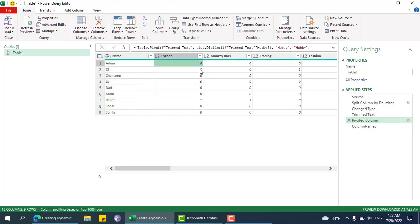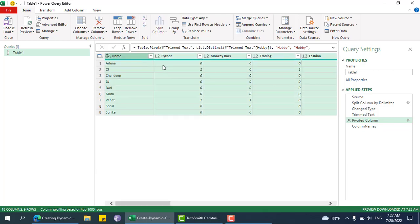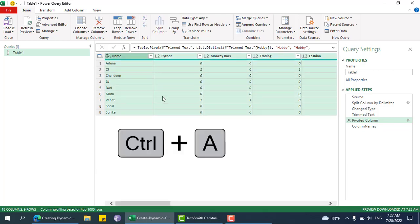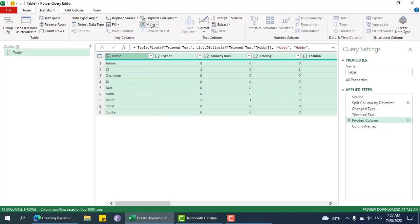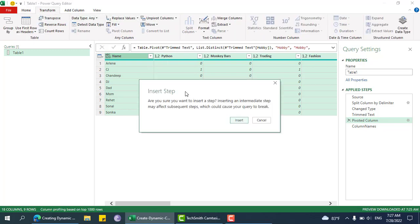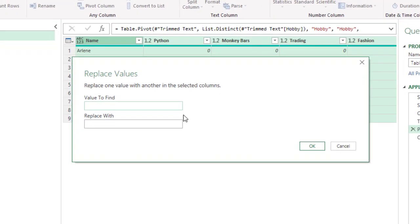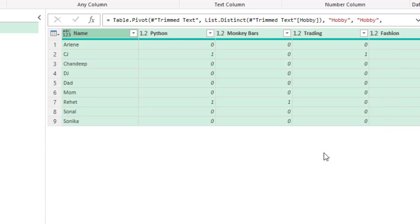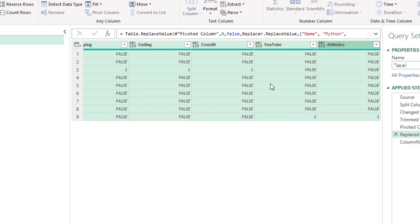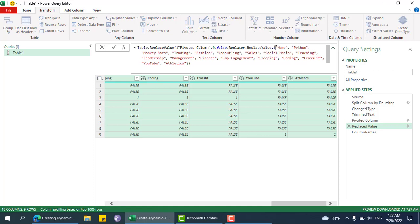We need to replace 0 to false and 1 to true. I'll select all of these - Control A - and then there is an option to replace values. Value to find is zero and replace with false. It will replace with false. Now the issue is that if you check this step, you'll see that it hardcoded those column names. But this hobby column will be dynamic, so we cannot hardcode this.